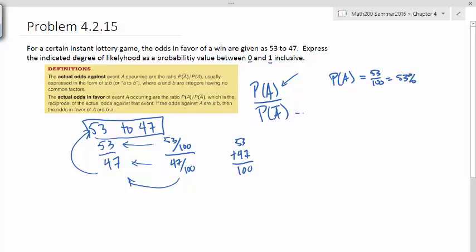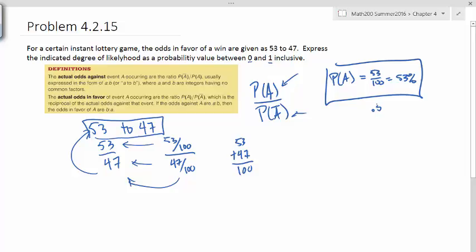And we're not looking for this, but if we were looking for the probability against that, that would be 47%. So this is the probability that we want. And if we want it as a probability, as a number between 0 and 1, this would be 0.53. All right, I hope that helps.